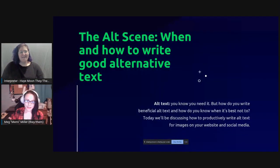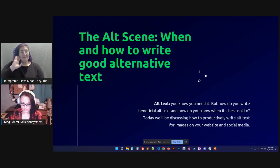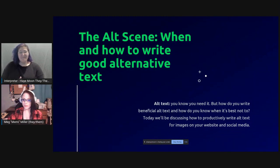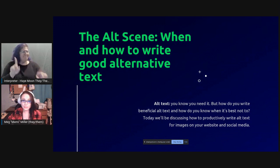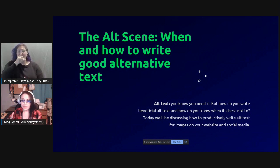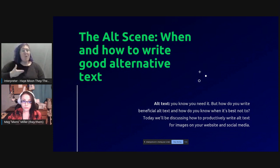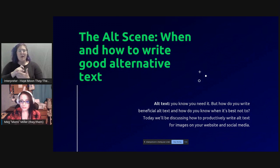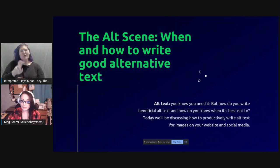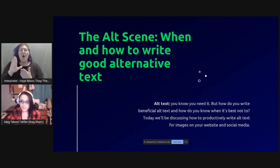Welcome, Mimi. What an amazing lineup we've had today, and I'm really happy to be here. Welcome to the alt scene — when and how to write good alternative text. Regardless of what stage of your accessibility journey you're on, alt text will play a consistent role from websites to social media, emails, and social apps like Discord and Slack. Alt text plays a huge role in ensuring your content is accessible to everyone.